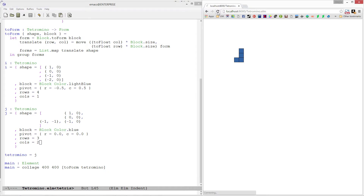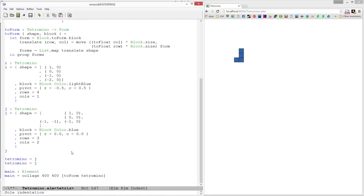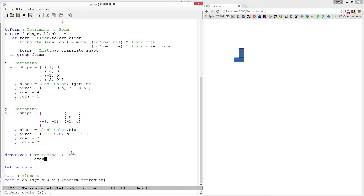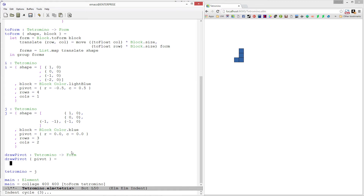Just to test this out, let's refresh and make sure we still compile. We do. I'm going to write a quick function so we can see where that pivot point is. I'll write a function called draw_pivot and it's going to take in a tetromino and produce a form. We can use pattern matching here to match just on the pivot since it's the only part of the record we're interested in. I'm going to create a value called dot.